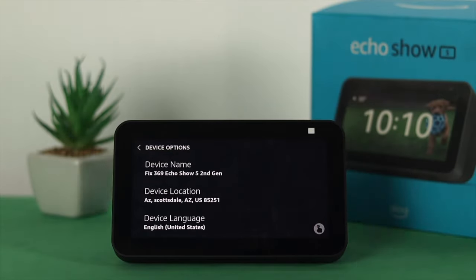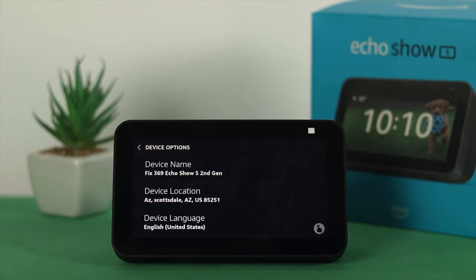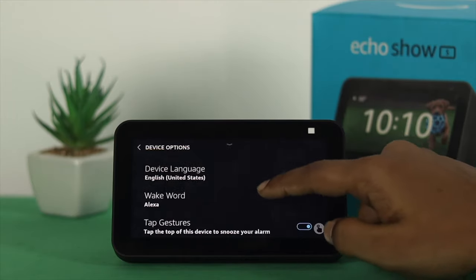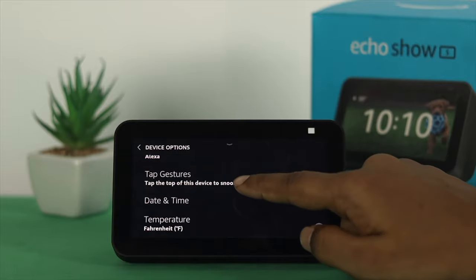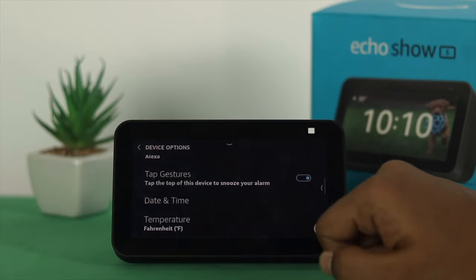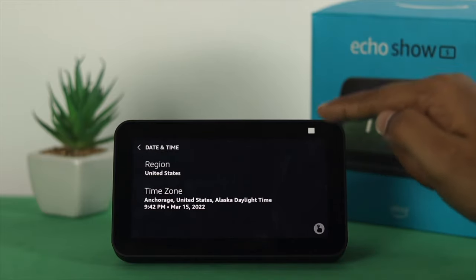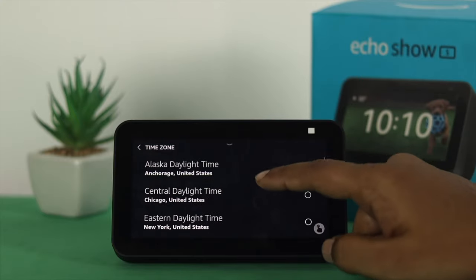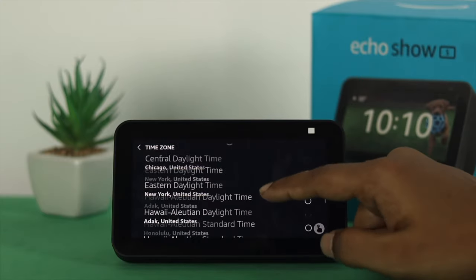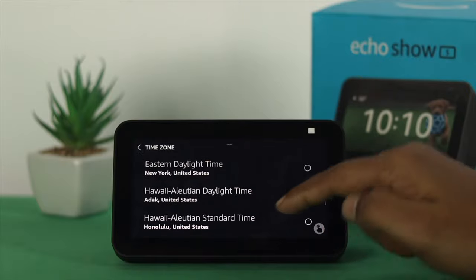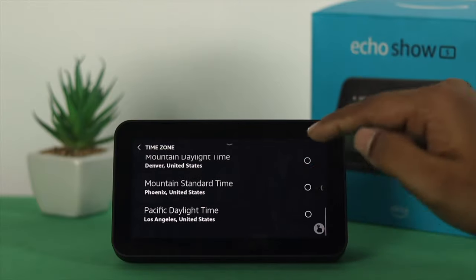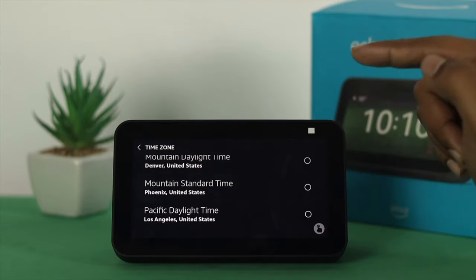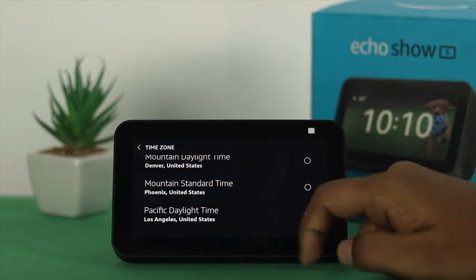After updating your location, your device will automatically pick up the correct date and time. But if for some reason it's not working, you can scroll down and tap on Date and Time. From there, you'll be able to choose your specific region and timezone. After choosing it, your problem will be solved and you'll be able to set the correct time based on where you're living.